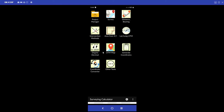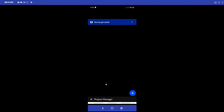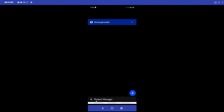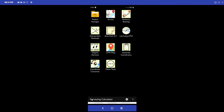Let's go through each one. Starting with Project Manager - when you click on Project Manager, you can create a project. I've created a project called 'Survey Got Easier'. You can create a project and save whatever you want onto that project inside it.